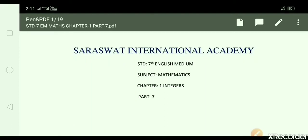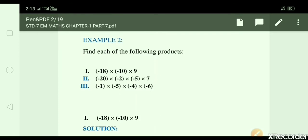Hello, I am Anjali Bhundari from Saraswad International Academy. I am teaching Mathematics Standard 7, Chapter No. 1, Integer, Part 7. In today's session, I am going to talk about Example No. 2 and Exercise 1.3. In the previous class, we have done all the properties and all the multiplications. We will now do the sums.